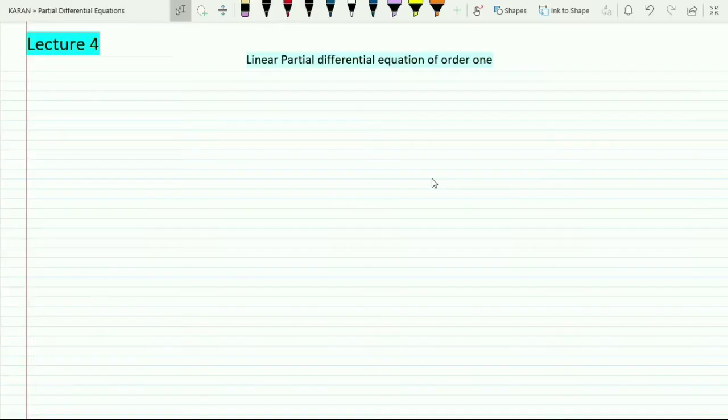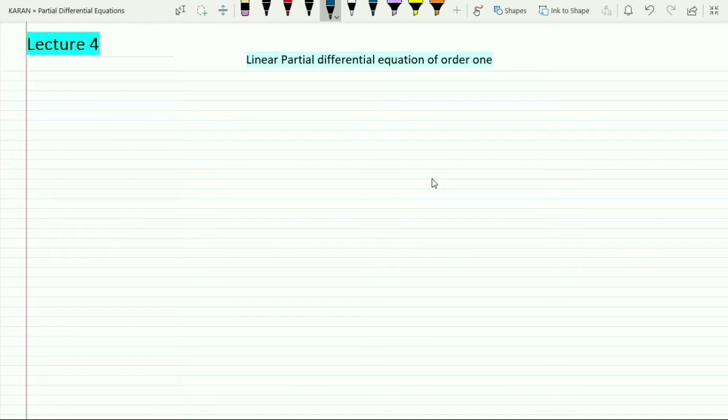Hello students, welcome to my YouTube channel. This is the fourth lecture in partial differential equations and we are moving towards the second chapter, which is going to teach us how to deal with linear partial differential equations which are of order 1.